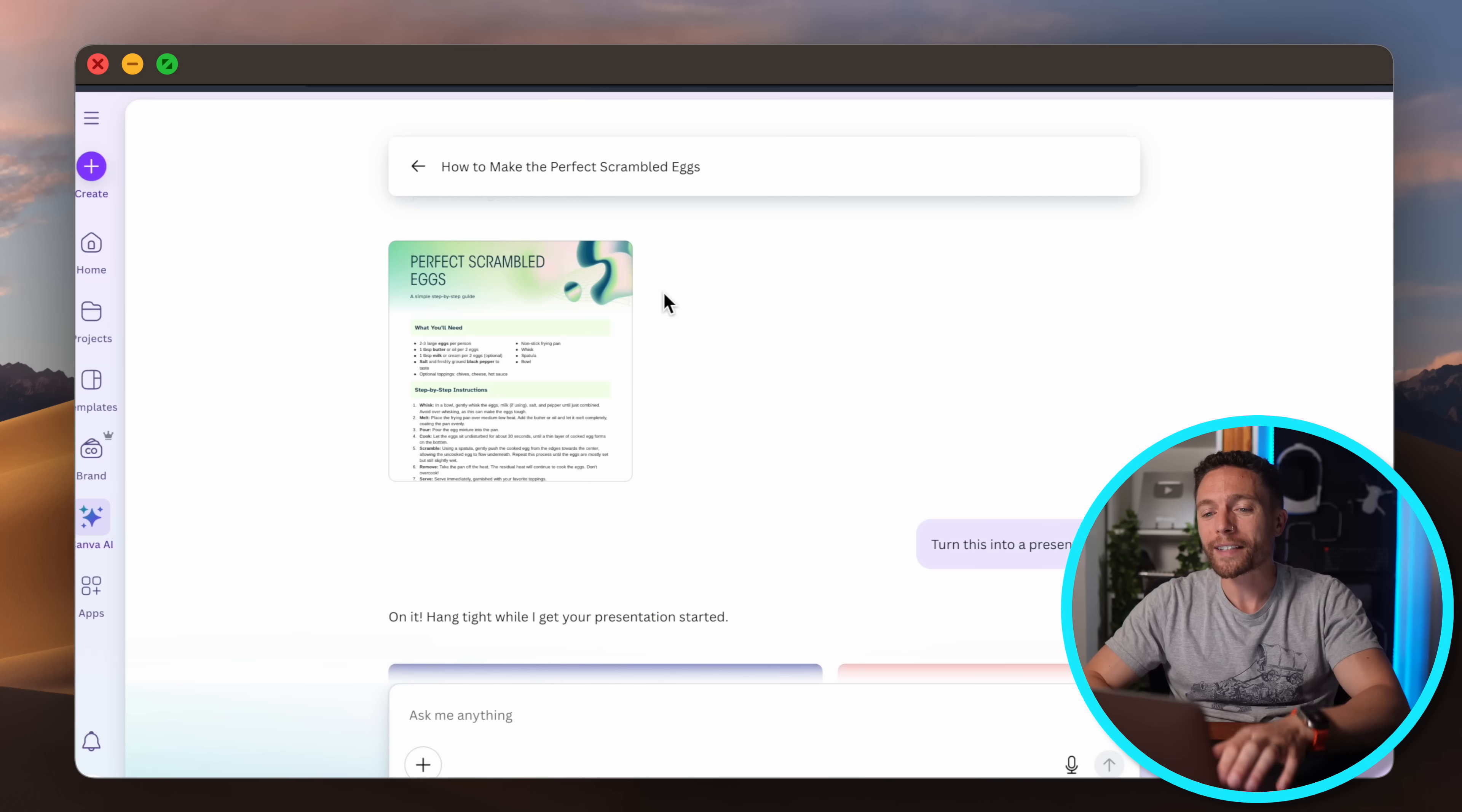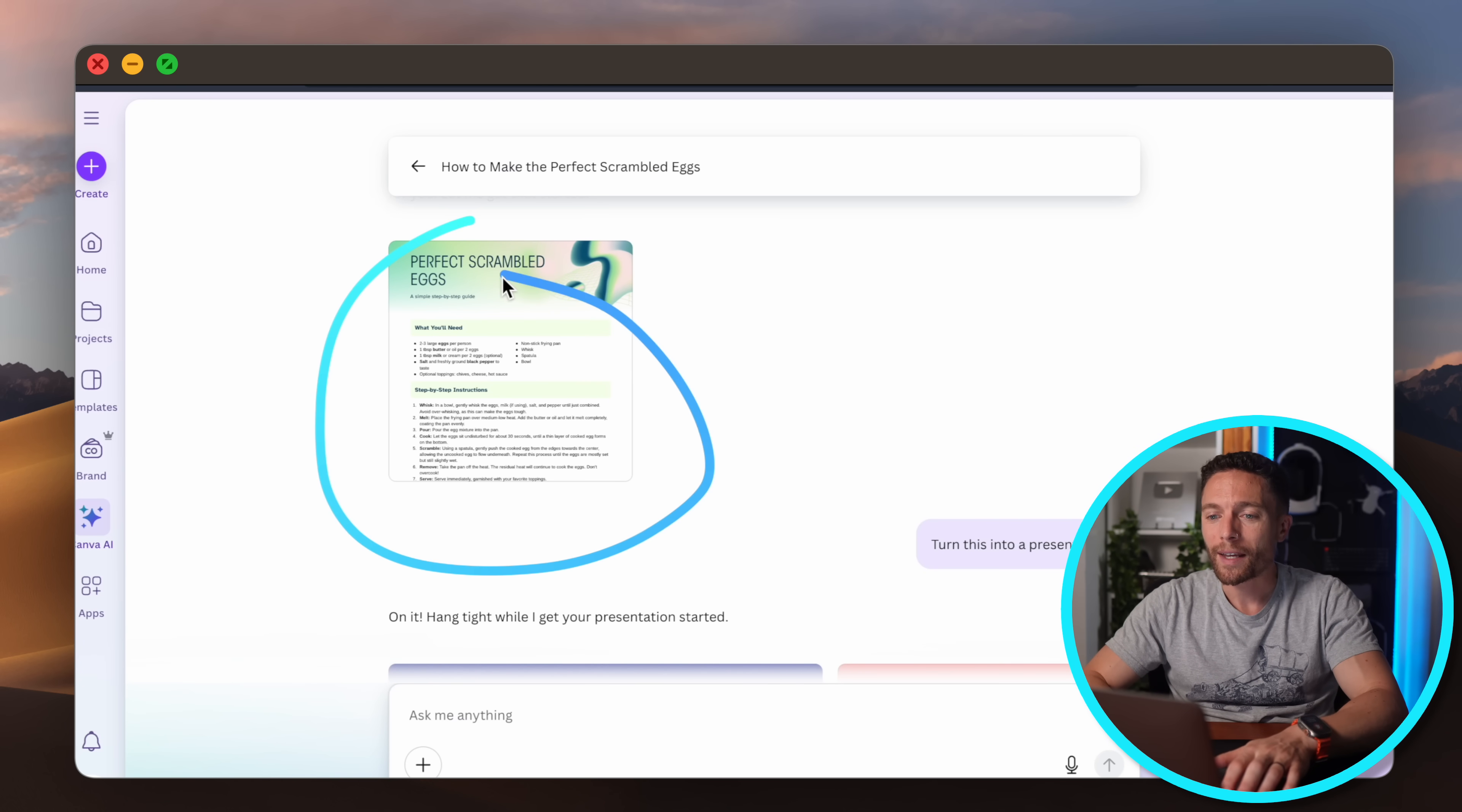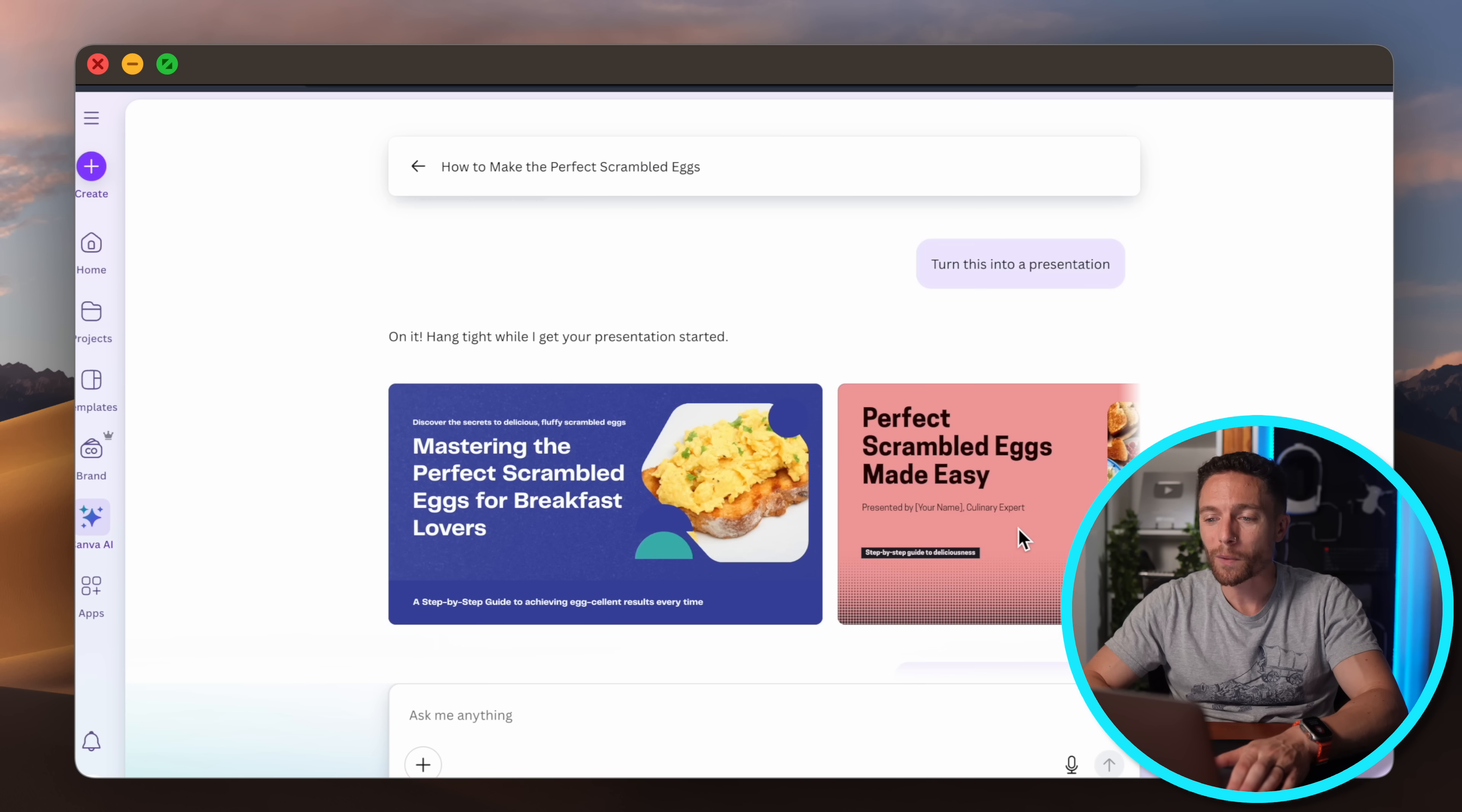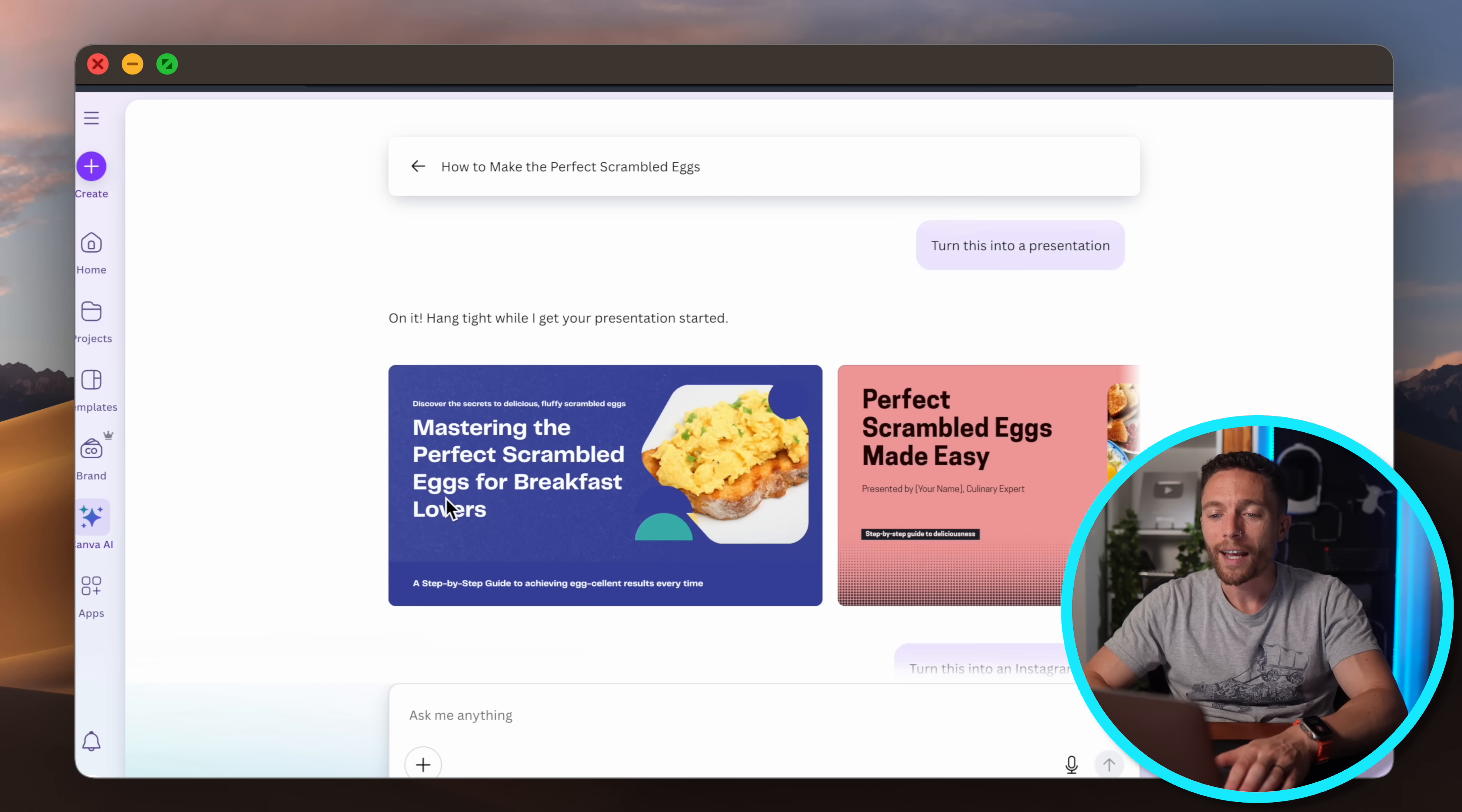And finally one of the things I love about Canva is that if you have a design you love, you can turn it into anything else that you want very easily. So let's take another look at this scrambled eggs PDF that I had it make and this time I asked it to turn that into a presentation which it did right here, an entire presentation about perfect scrambled eggs.